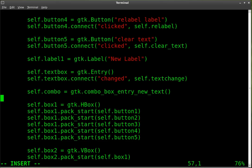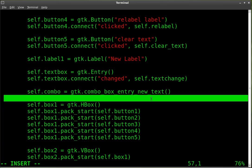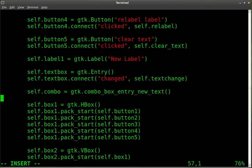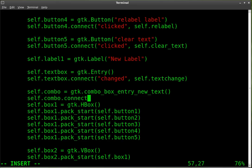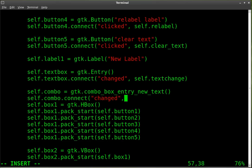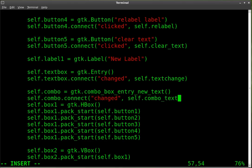So here we go. We've created our object, we called it combo, and it's a GTK combo box entry new text. And now we're going to want to connect that to something. So we're going to say self.combo.connect, and we're going to say when it's changed - so whenever you pick something from the list or you type something into the box - we're going to run a function. And we're going to call it self.combo_text.